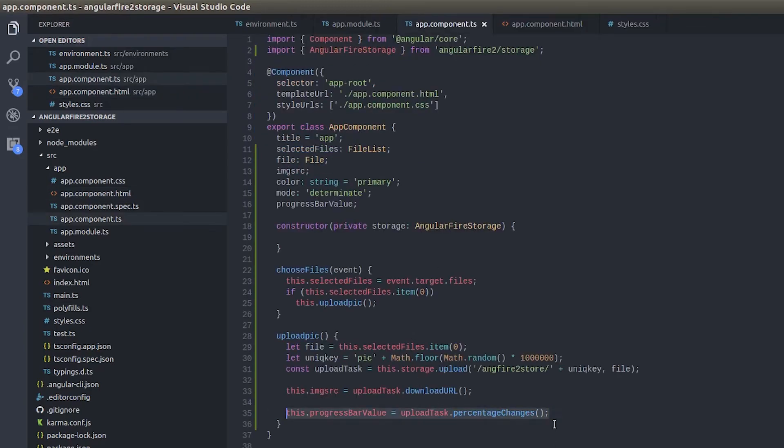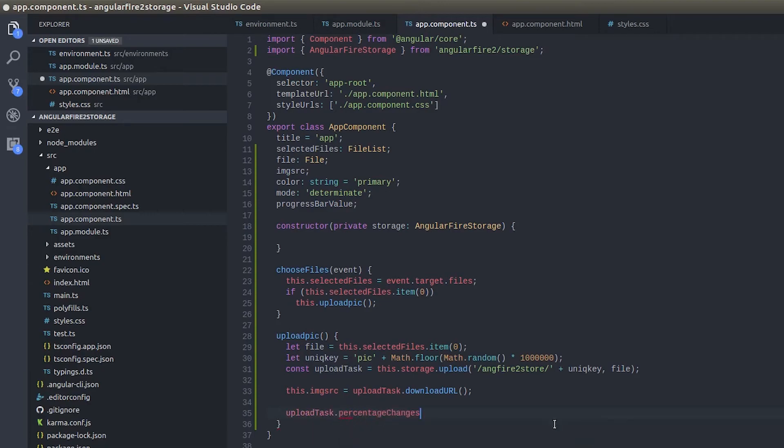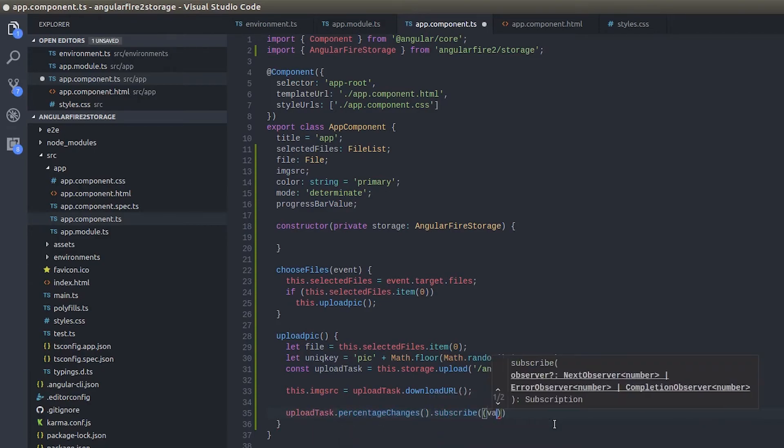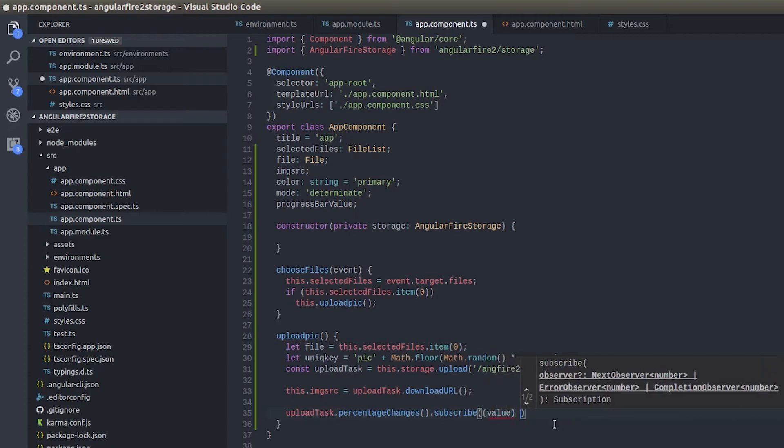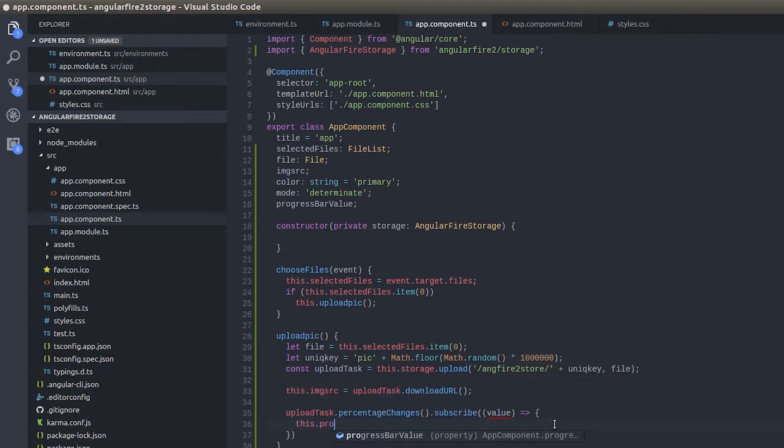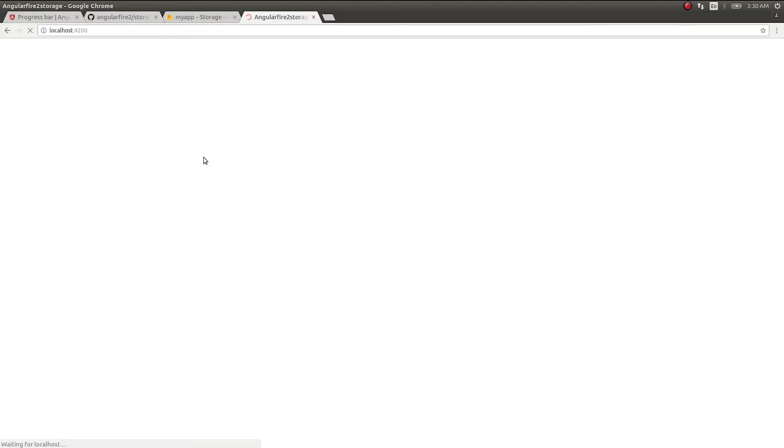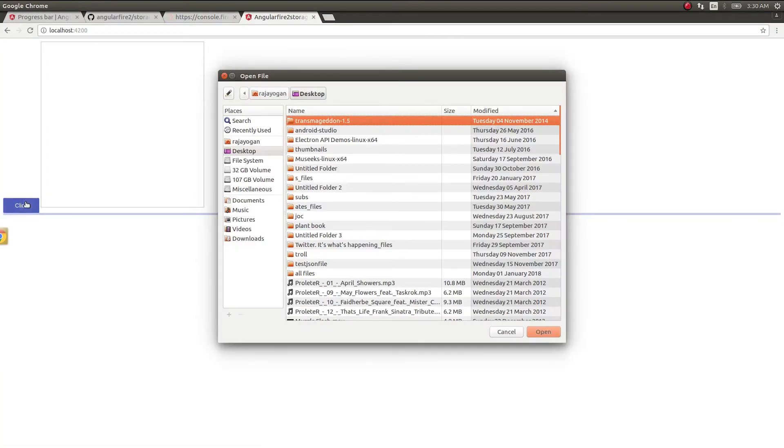To do that what I will do is uploadTask.percentageChanges.subscribe, value, this.progressBarValue equals value. Okay now let's see what happens. I will click here.